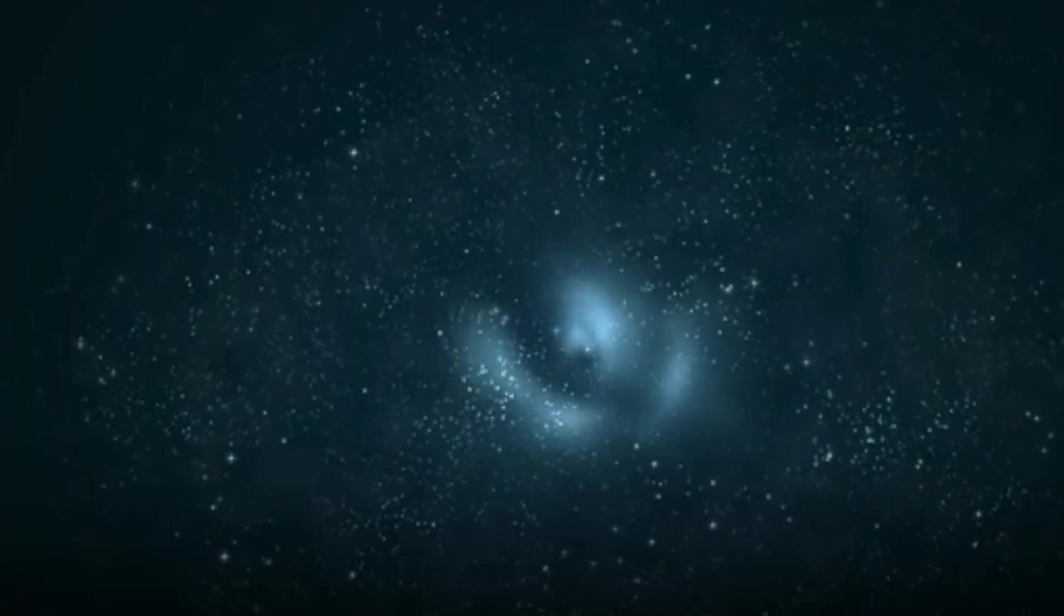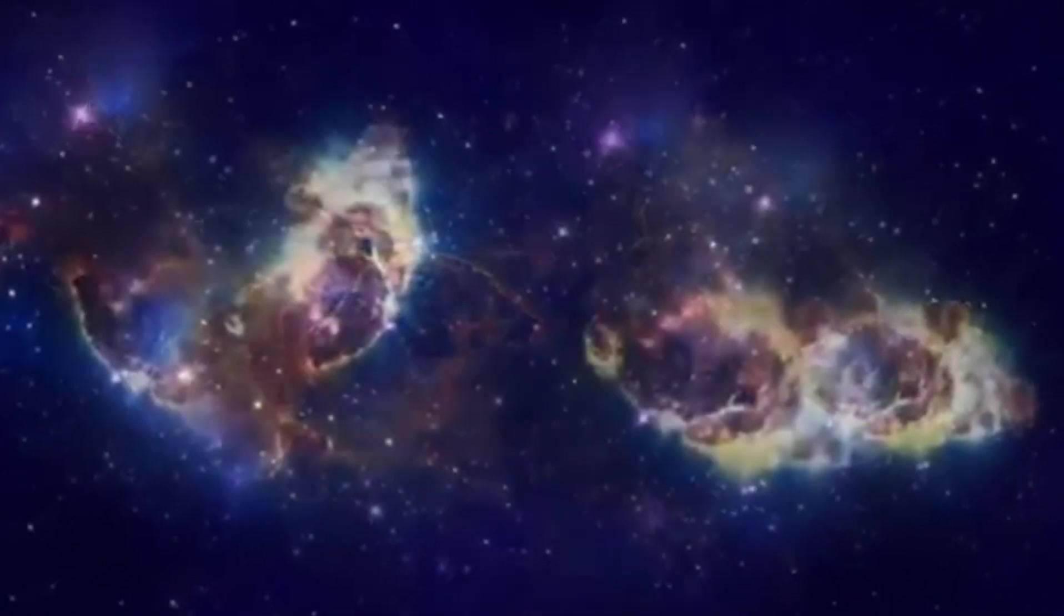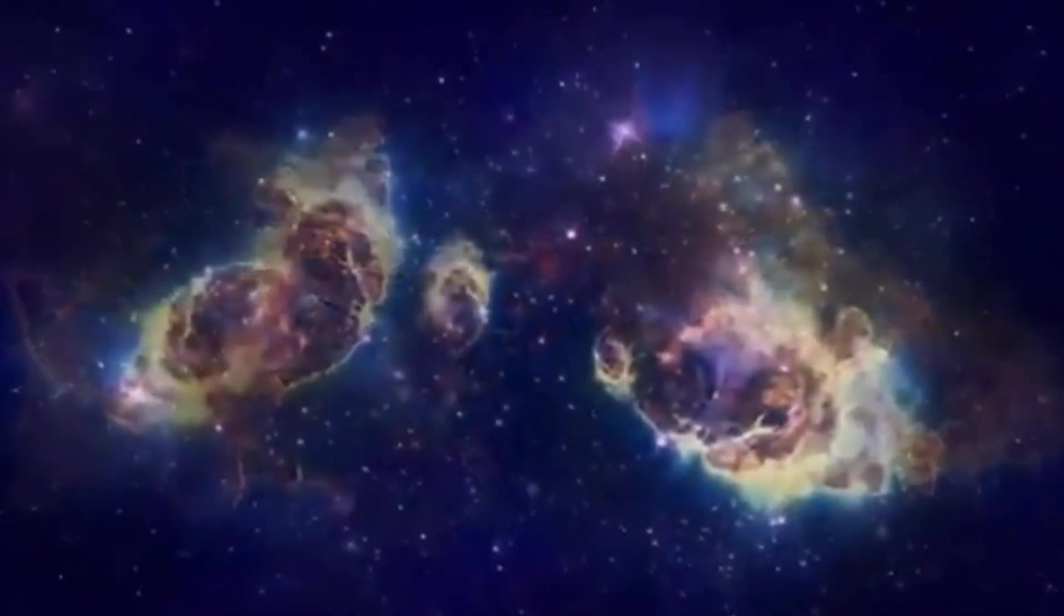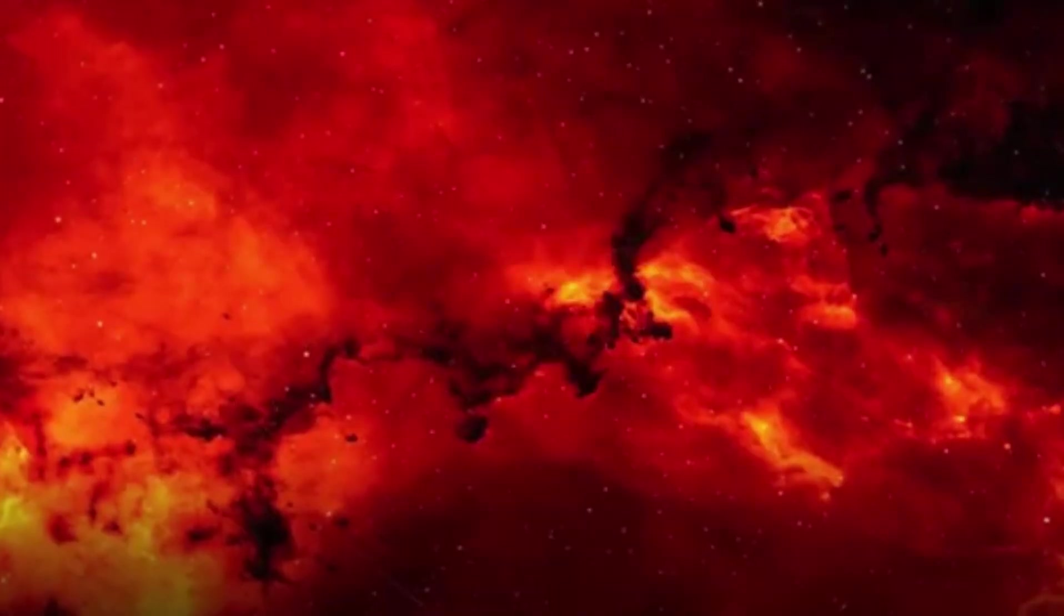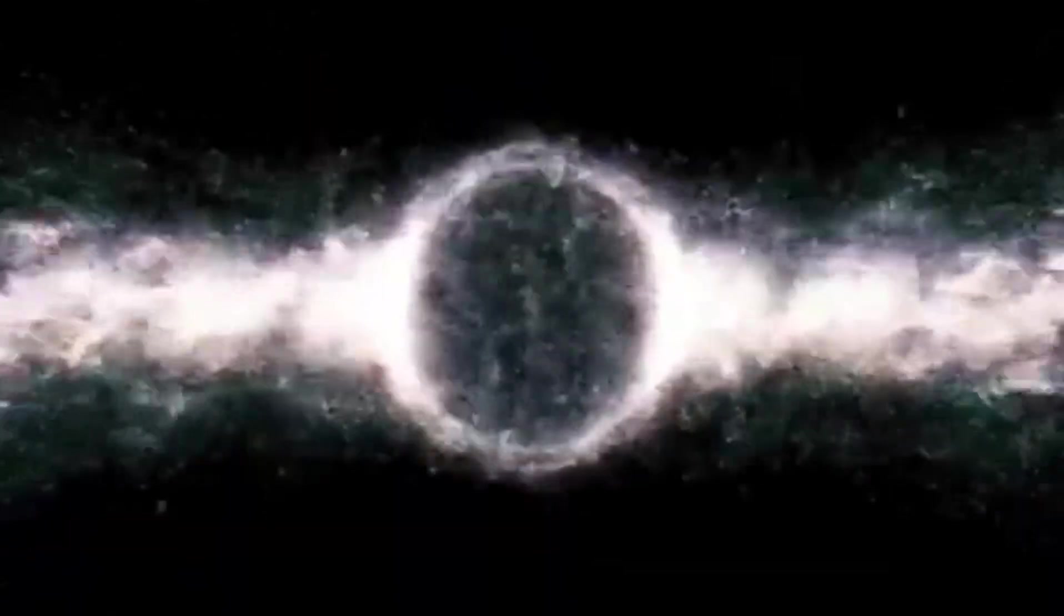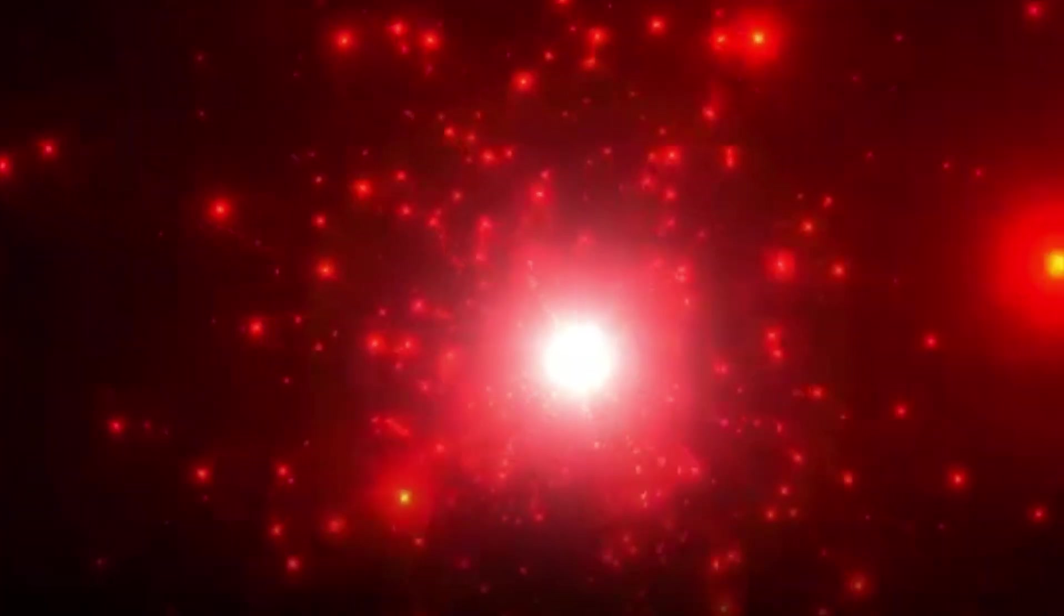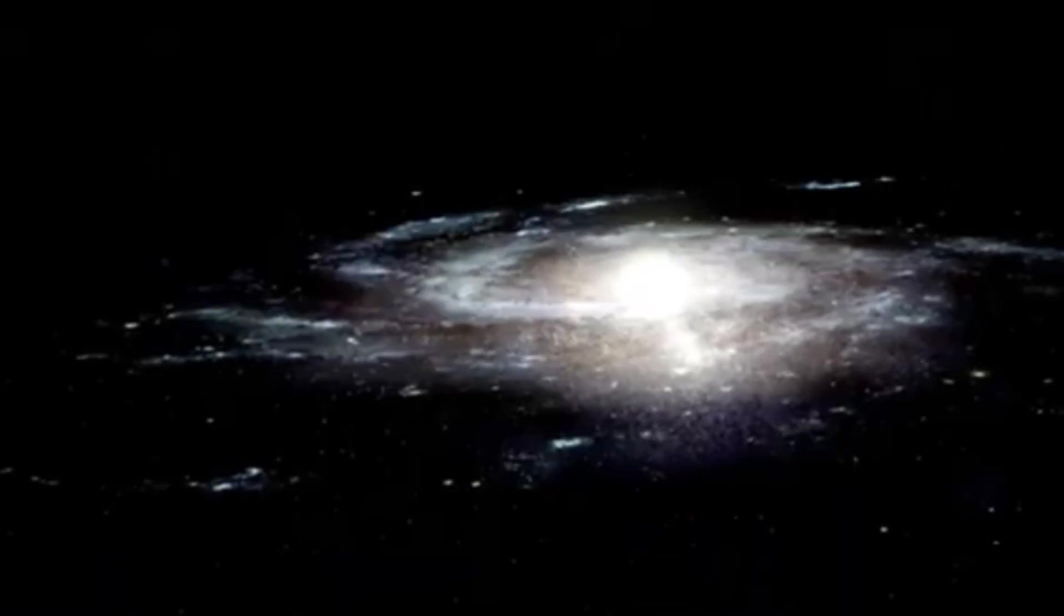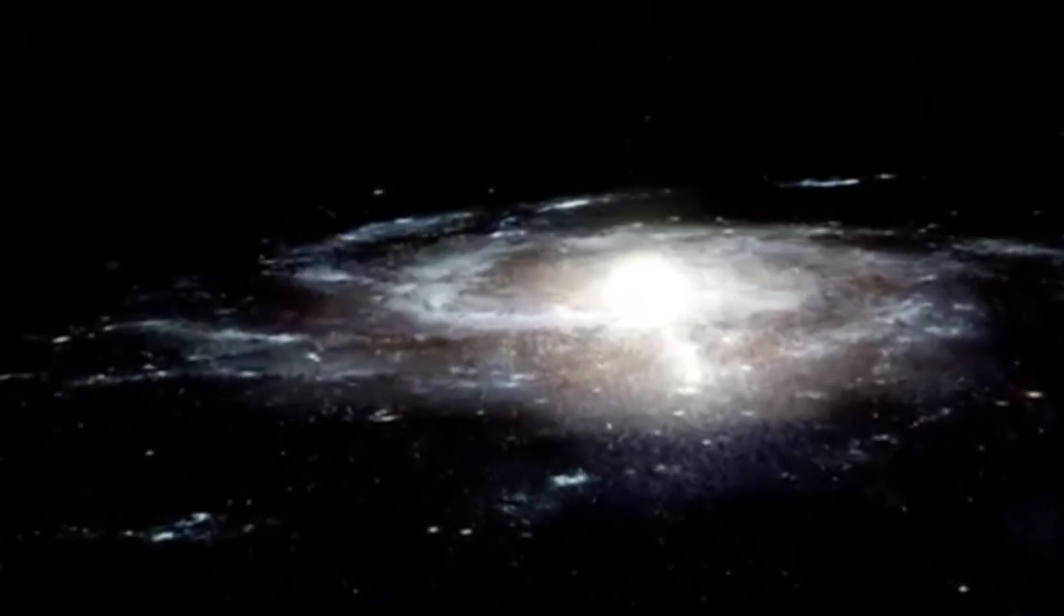The initial observation of dark flow emerged from meticulous studies of giant galaxy clusters, each comprising thousands of galaxies interwoven with hot gas emitting X-rays. These clusters, among the largest coherent structures in the universe, serve as ideal subjects for exploring gravitational interactions and cosmic dynamics.